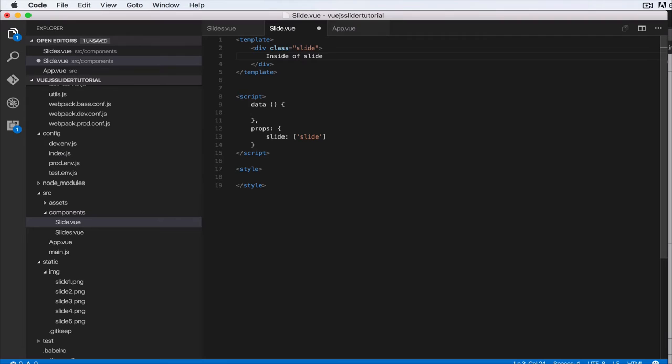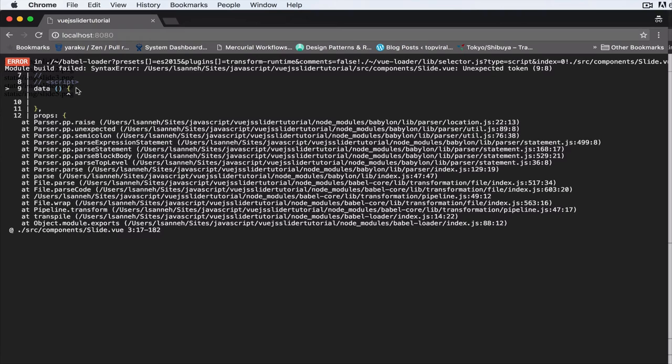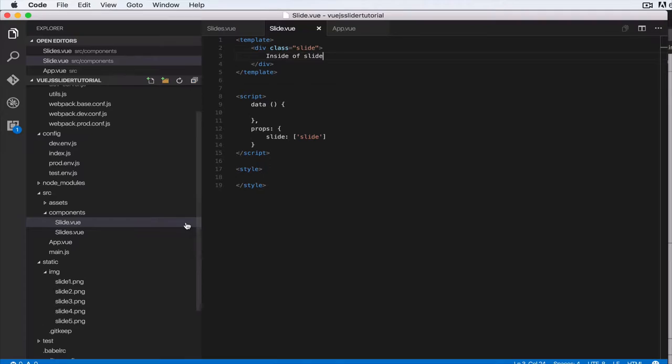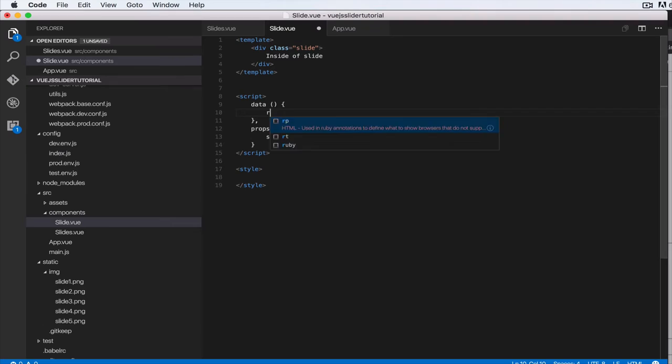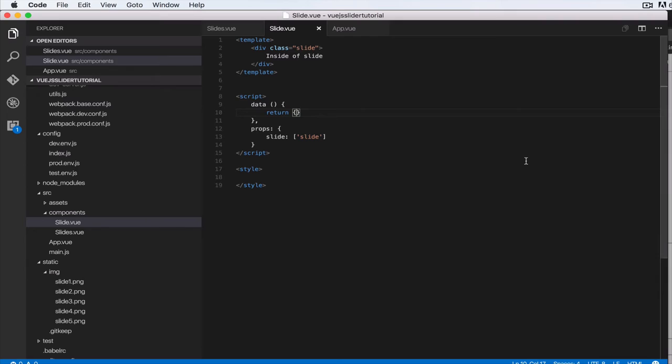So head over to the browser and it says we have an error in data, unexpected token. So let's see what that is. All right. So data, basically let's do return. Actually you don't need that. Let's do return an object. That was the problem. All right. So head over to the browser.